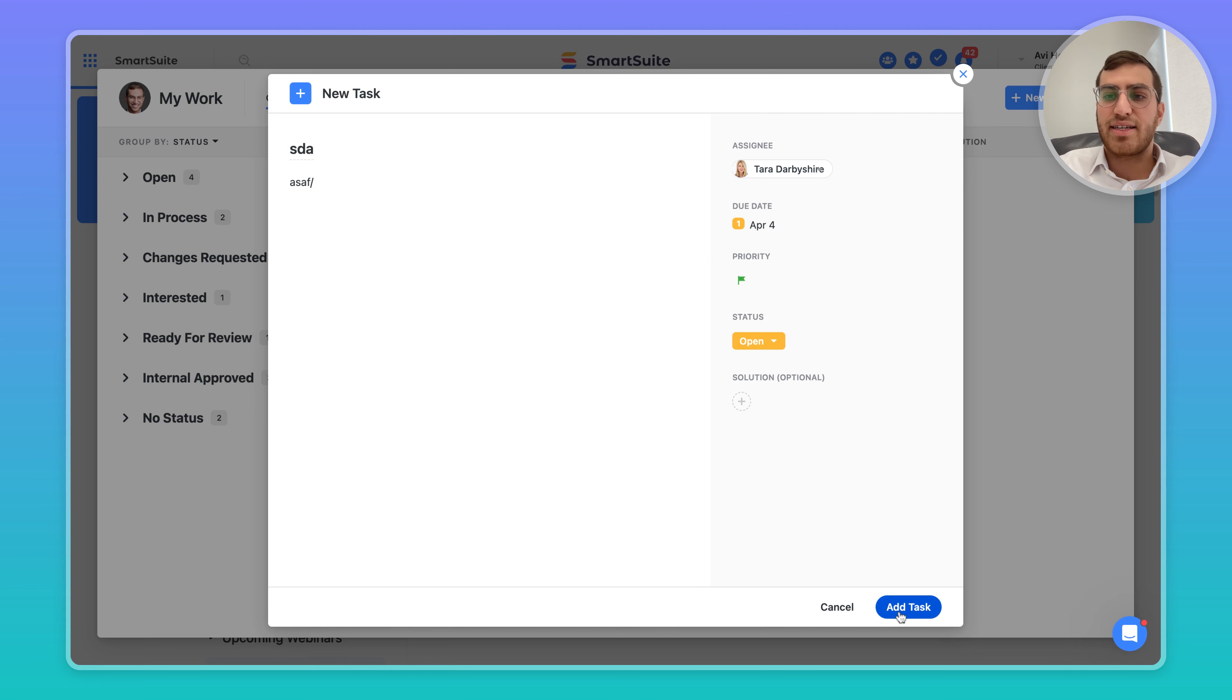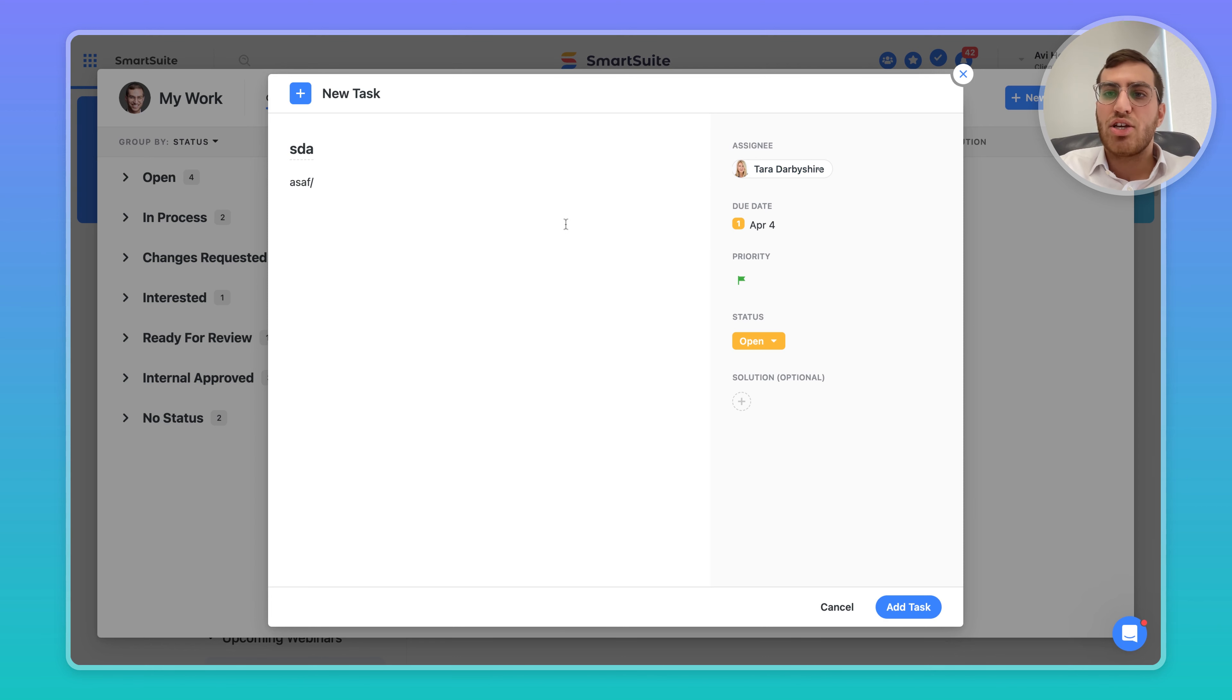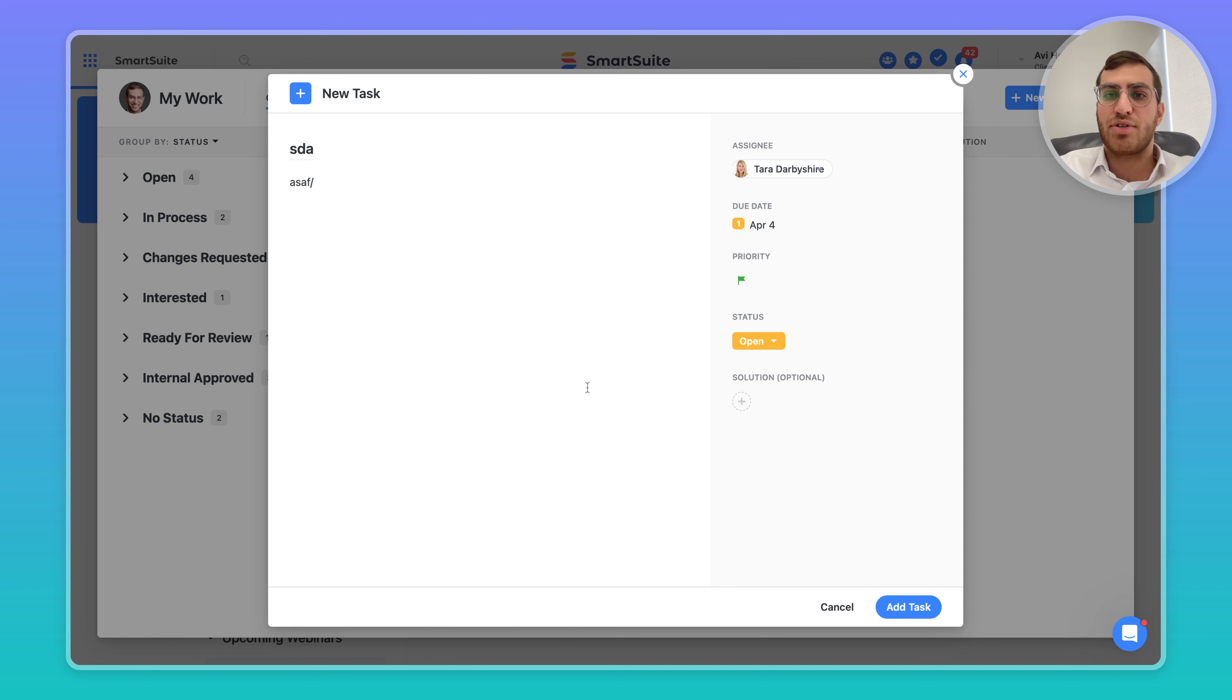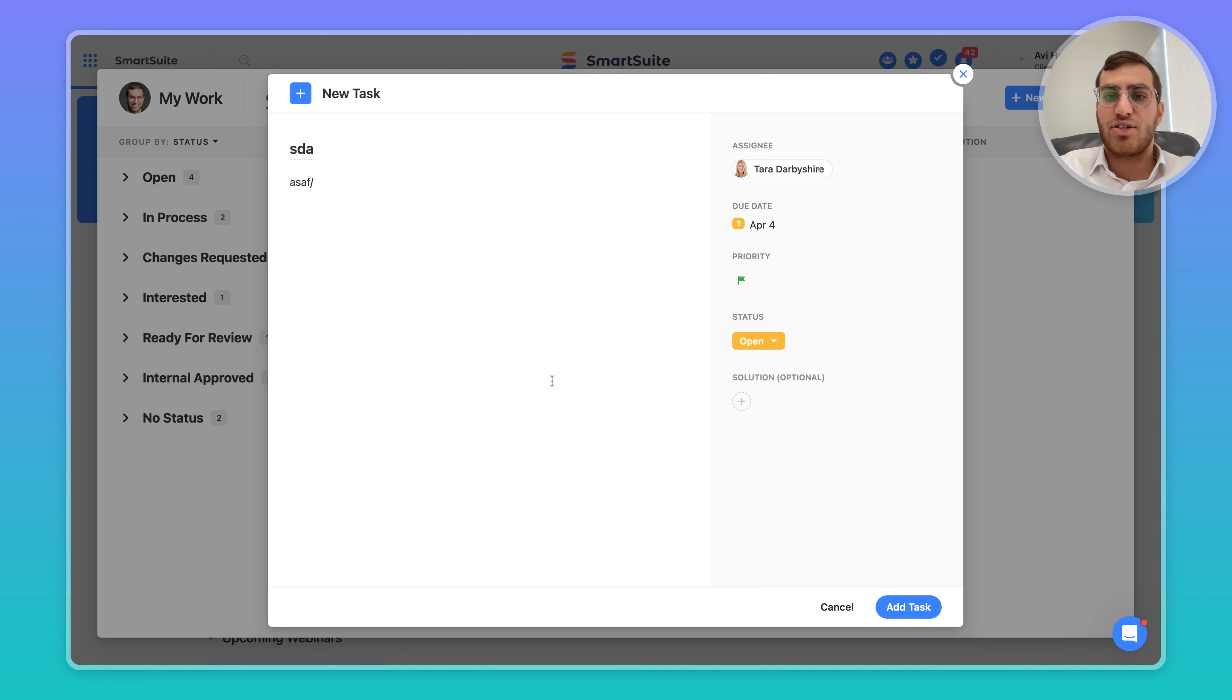If I add this task, instead of it getting added to my My Work section, it will get added to Tara's My Work section. She'll know she has a task that may not be tied to a particular app or solution, but is a quick to-do item I've asked her to stay on top of.